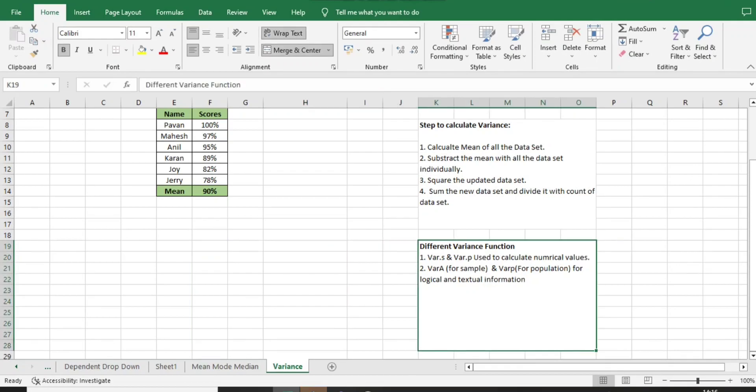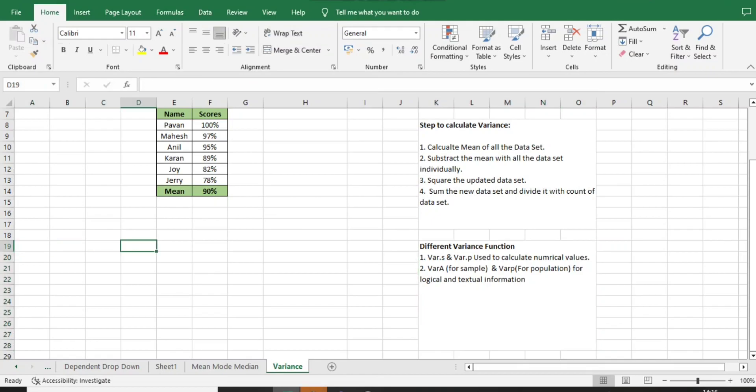In many of the advanced versions of Excel, they use different functions. If we are using VAR.S, it's basically used for small sample size. If you are using VAR.P, it will be used for large number of population. Both are basically used with numerical values. If you want to use with logical or textual information, use VARA for small sample and VARP for bigger population.